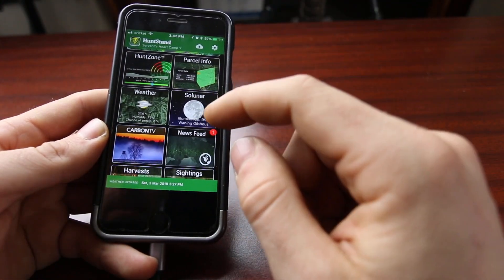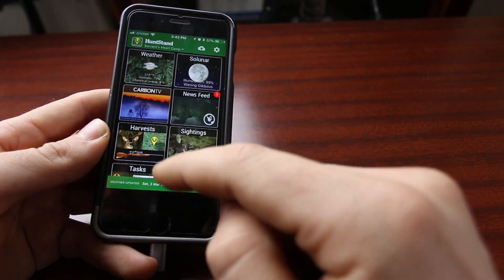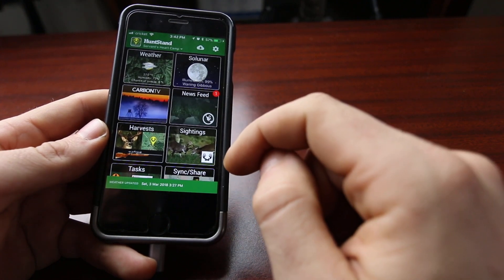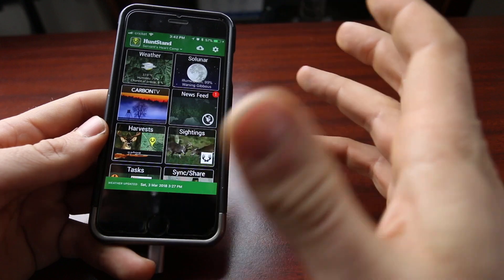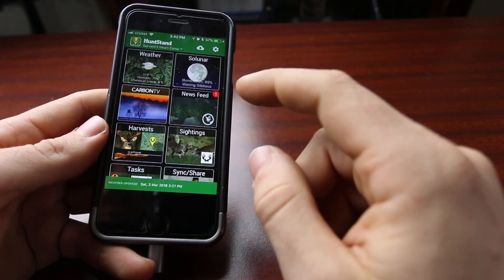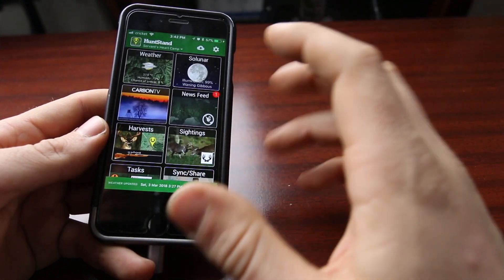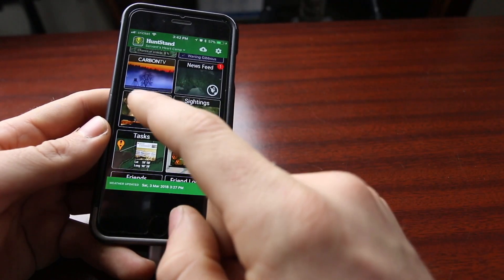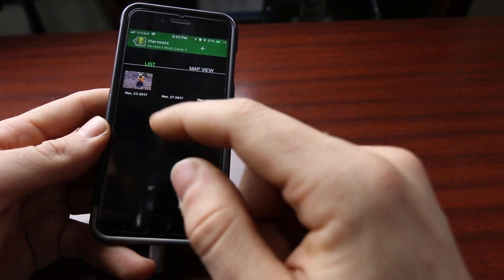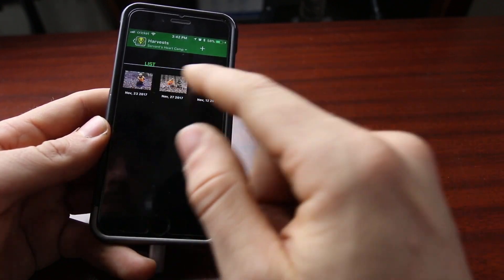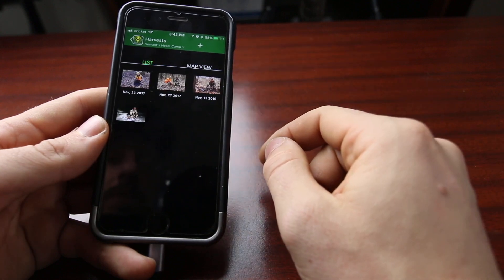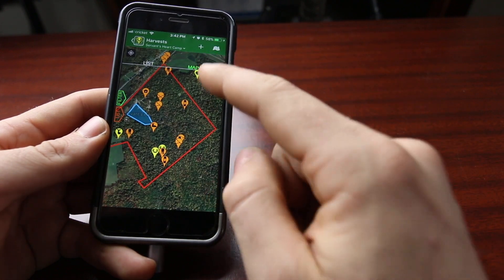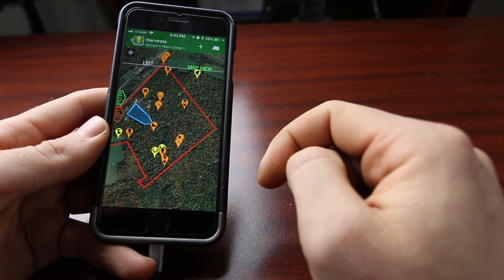You can see a solar calendar, and there's an ad for Carbon TV. You can go into a news feed — it's almost like a social media platform. If you get on here and have different friends that join HuntStand and connect your accounts, you can see things like their harvests. I can come in here and see a list and different view of some of the things I've harvested recently, and in a map view it will bring those up on the map showing different places that I've harvested.